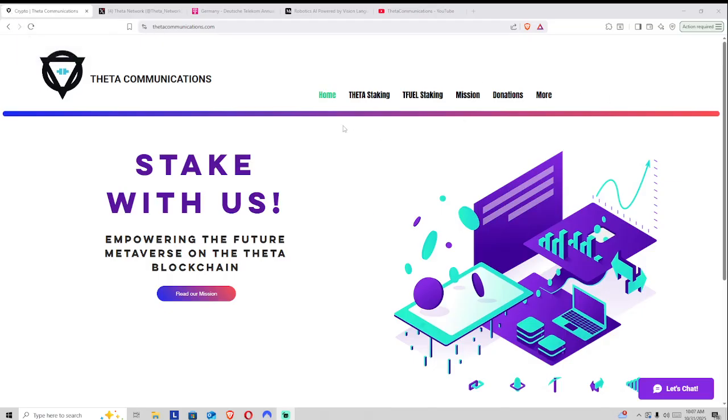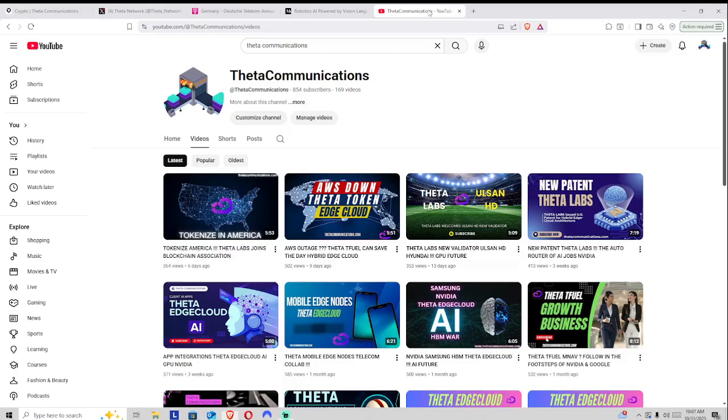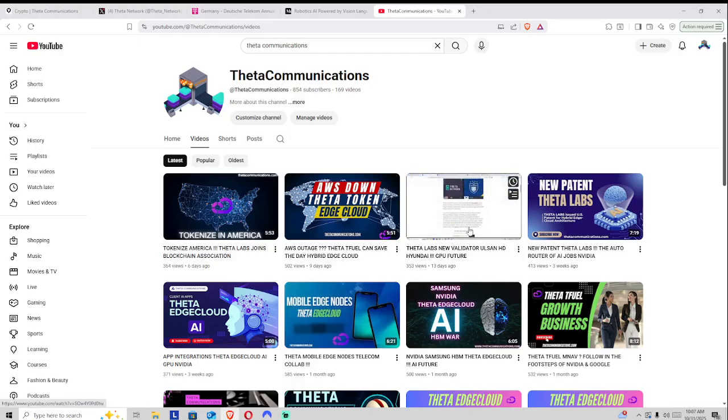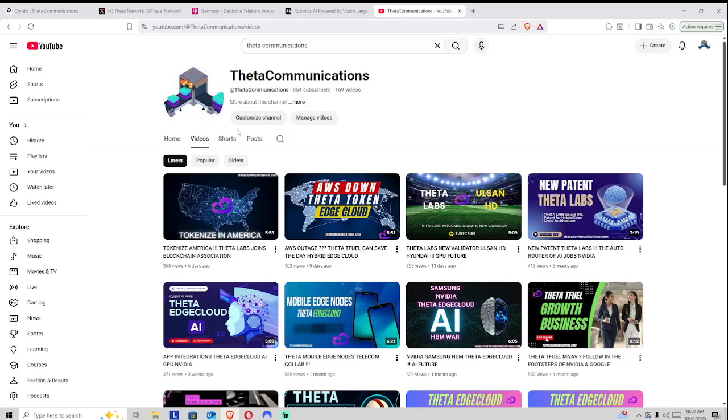Before we proceed, let us thank our Theta stakers as well as our Tfuel stakers over on ThetaCommunications.com. You make this content possible. And make sure to like, share, subscribe, and comment down below to boost Theta-related content in the YouTube algorithm.